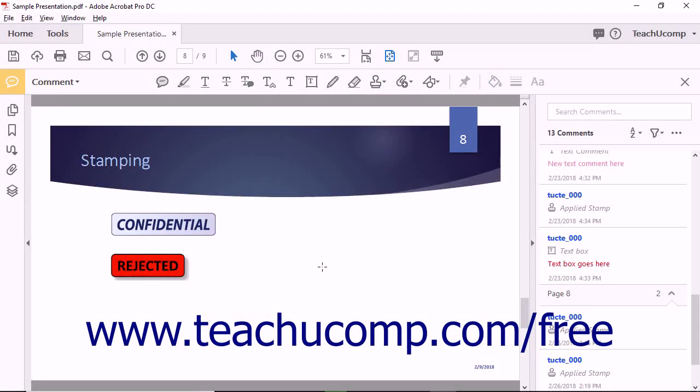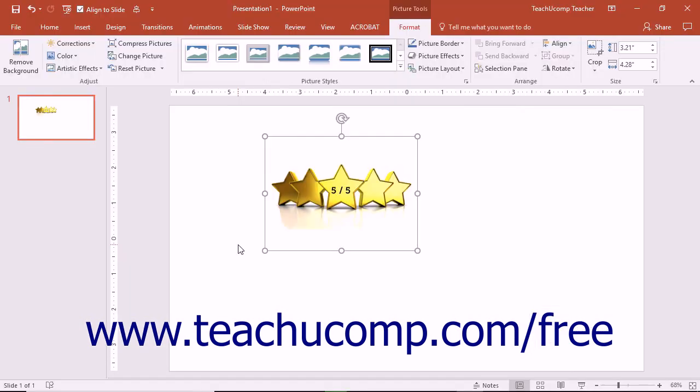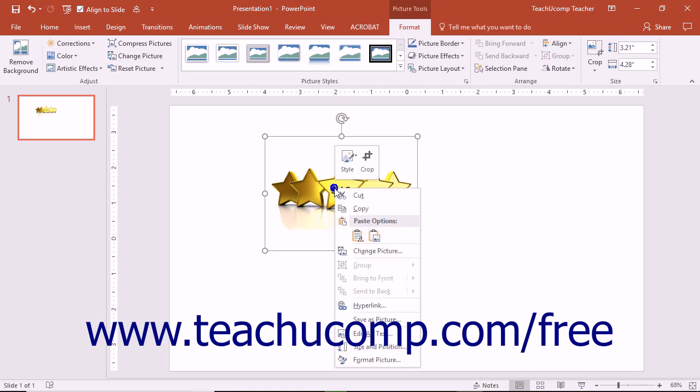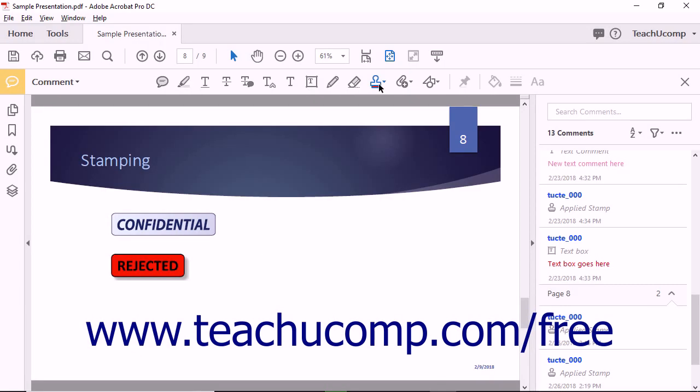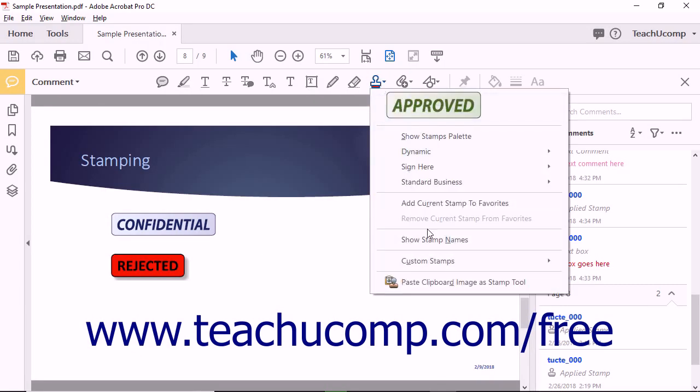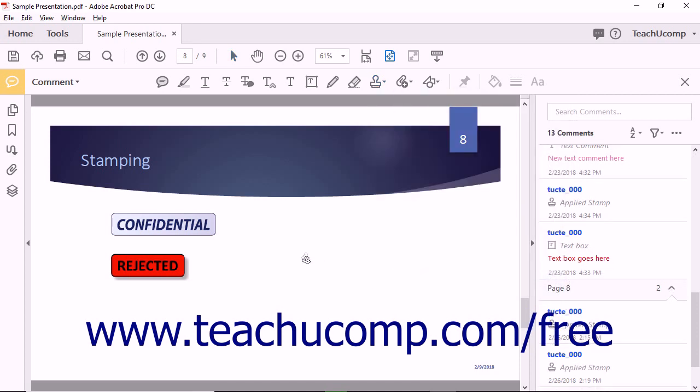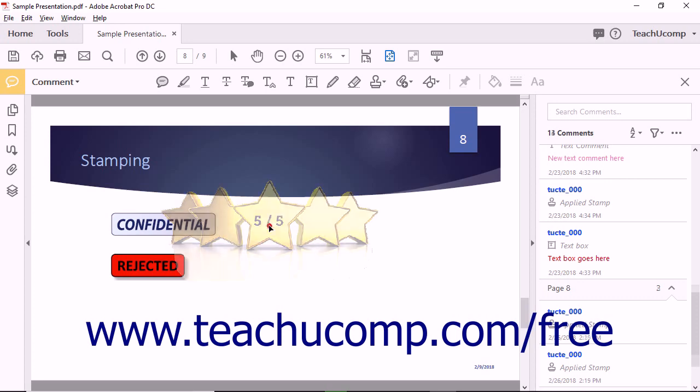You can also create a temporary stamp from the contents of an image file that you have copied to your clipboard to create a one-time-use type of stamp in a PDF. To do this, copy the image file you want to apply as a stamp using your image editing software. Then click the Add stamp tool and select the Paste clipboard image as stamp tool command. Then click into the document at the location at which you want to stamp the copied image file.